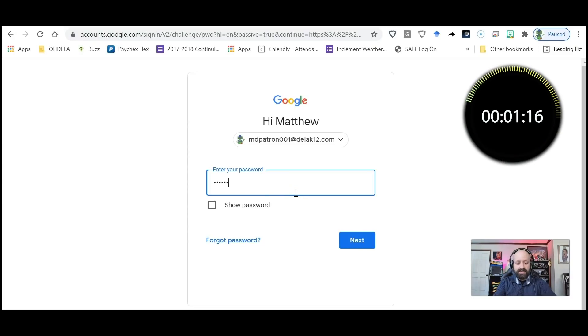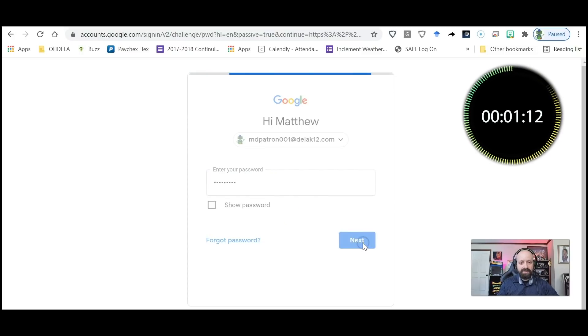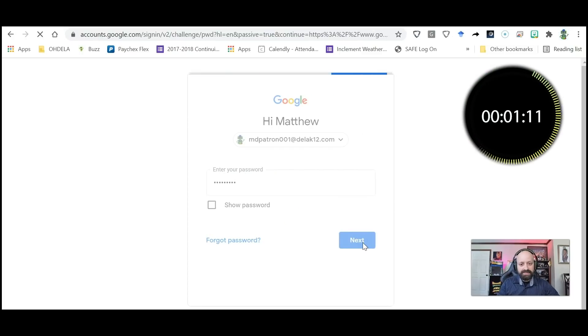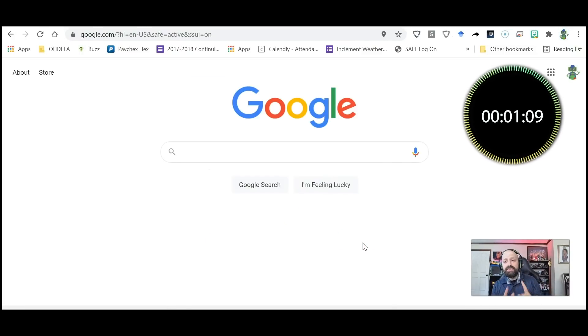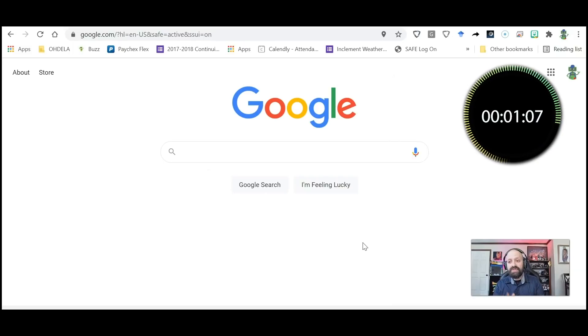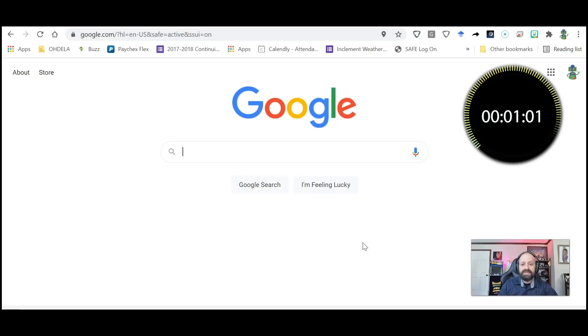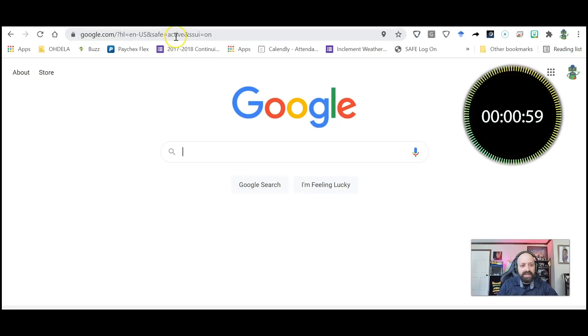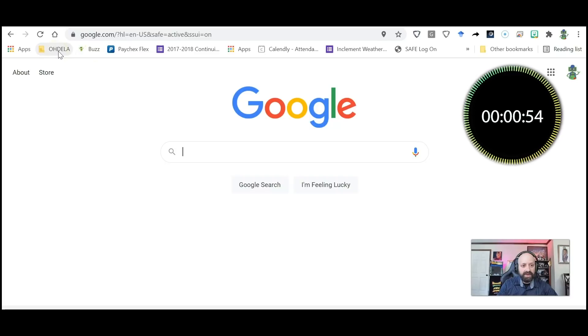And then I would click Next. Once I do those two things, I should then be able to sign in to Canvas to get my students started. So I could either go to the Odella bookmarks bar up here and click Odella.